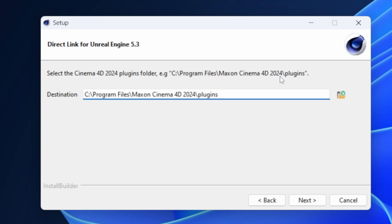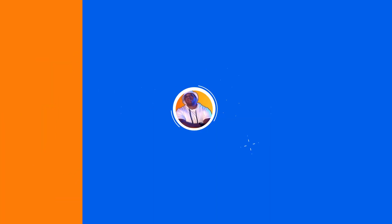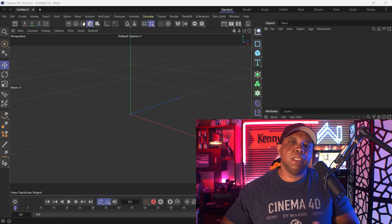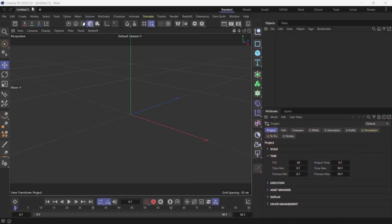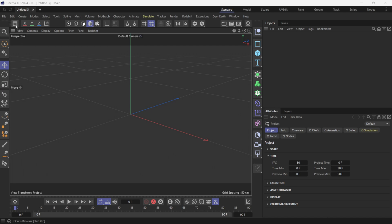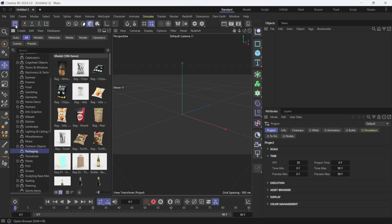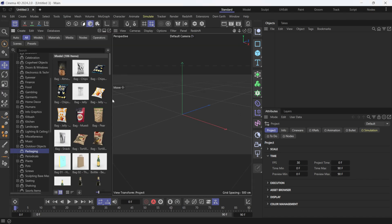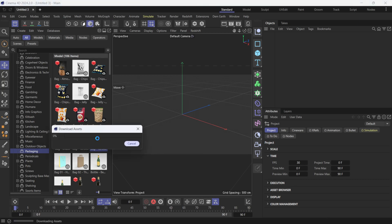Now we're inside Cinema 4D, the latest version 2024.2 — very important that you're using the latest version. Let's set up a simple scene. I'll come over to the content browser and add something we already have: a bag of Tostitos chips that already has a Redshift material on it. I'll double-click on it to bring it in.